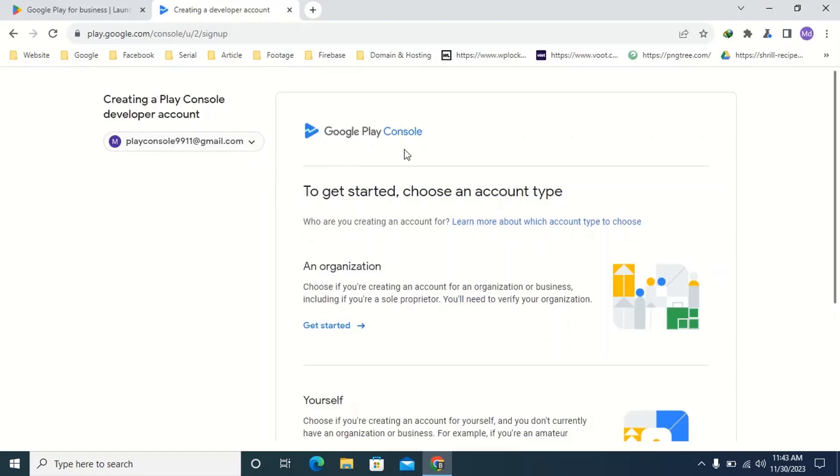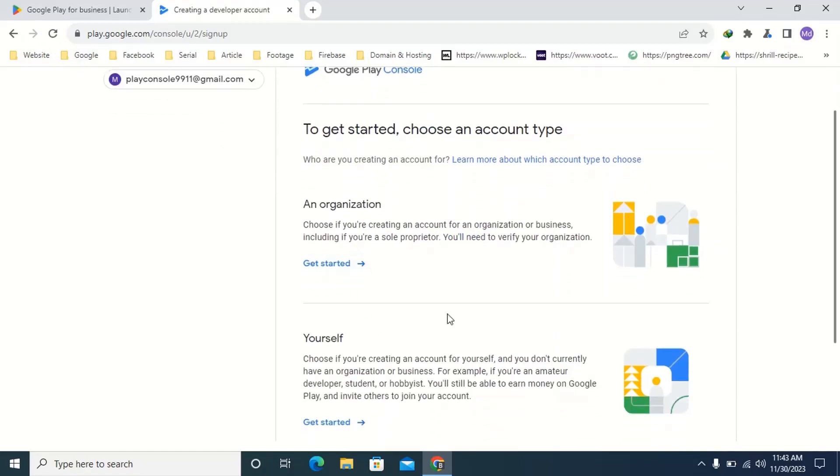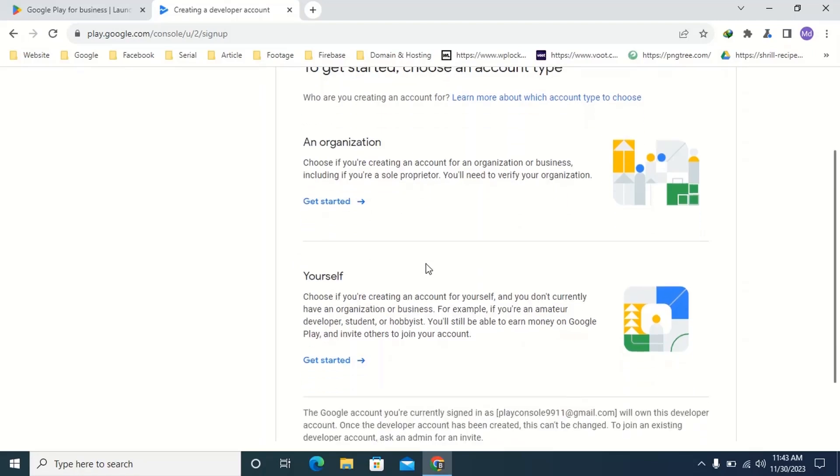Then from here you have to select the account type. If you want to open this developer account in Play Store for doing business then select the organization option. If you select an organization you need to verify with business documents which is not available to everyone. Since we want to do business in Play Store individually we will select the individual option from here. Click on get started from here.